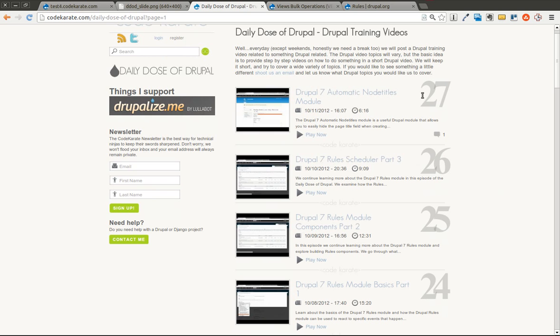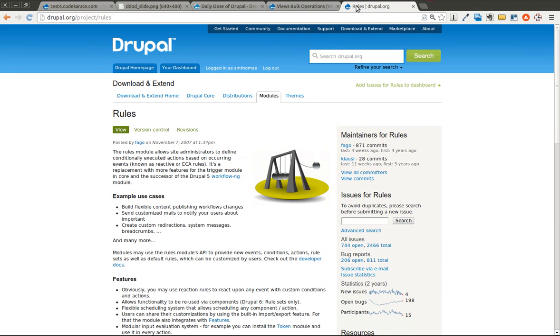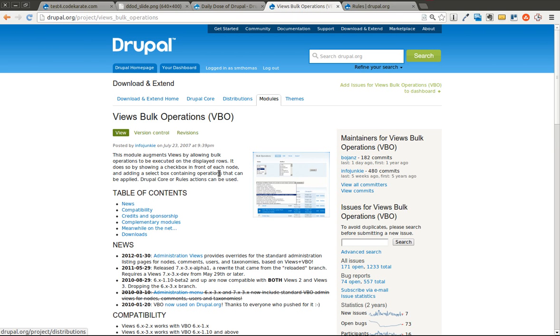Today we're going to look at views bulk operations and how to actually use views bulk operations to execute or trigger a rule. This obviously is very useful for building out very complex workflows and administration pages. As we went over yesterday, views bulk operations allows you to create a view of, in our example we used nodes, but it can be any type of entity, users or any other entity that's declared, and create actions or execute actions on multiple of those nodes, users, etc., and perform something.